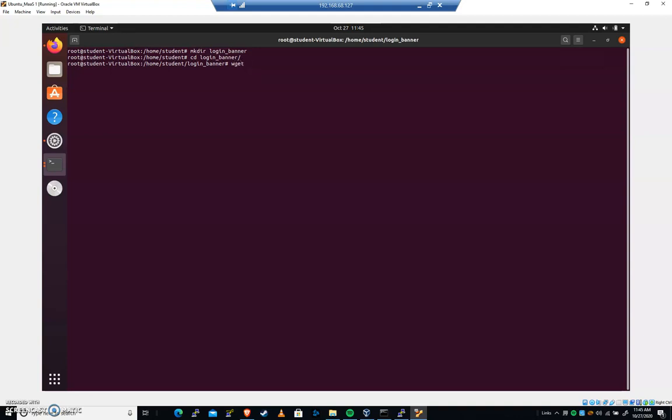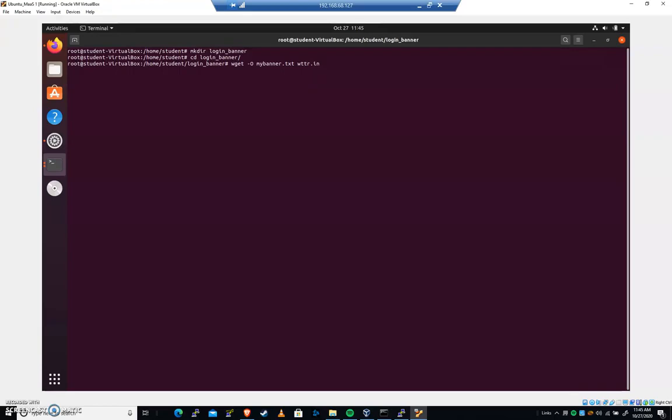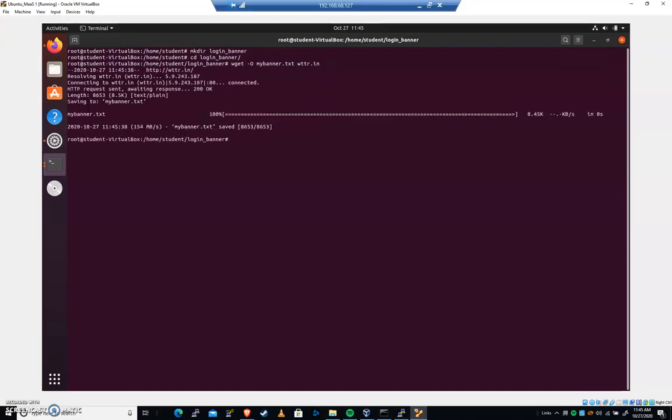This will fetch things from the web. It will mirror entire websites. Wget is pretty cool. And so I'm going to put hyphen O because we want to output this and I'll call this my banner dot TXT. And we're going to fetch a web page here. So there's a webpage called W T T R dot I N. You could go to that in your web browser and see what it is. So we're going to wget W T T R dot I N. And we're going to save the contents of that webpage into my banner dot TXT. Go ahead and get that and hit enter. And you should see my banner dot text is a hundred percent. It should be a file that it was able to find.